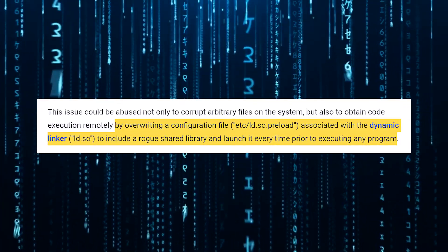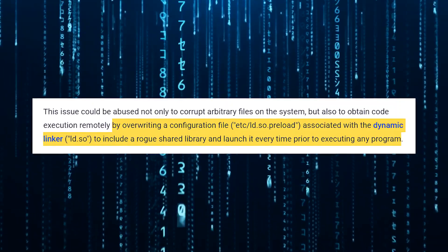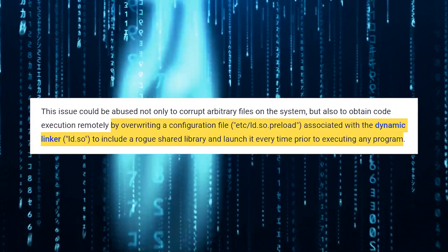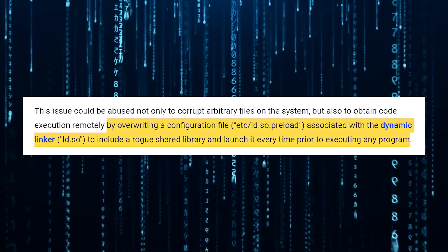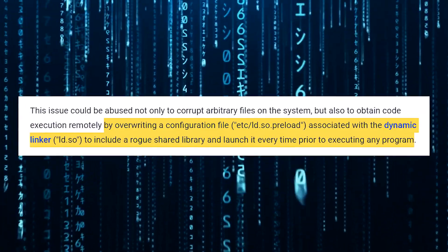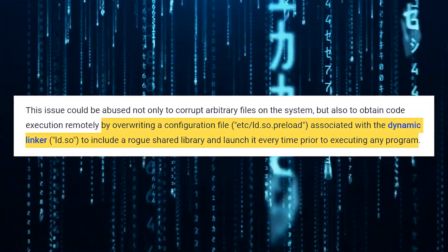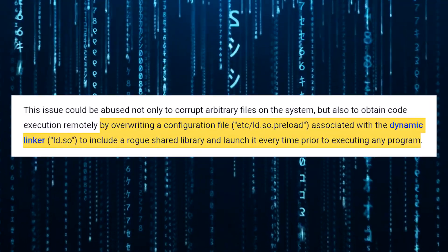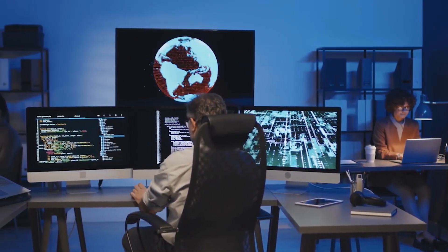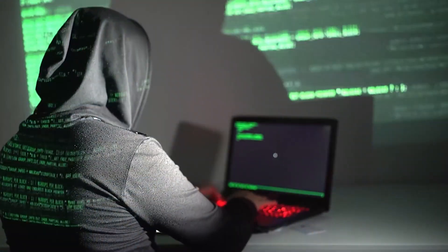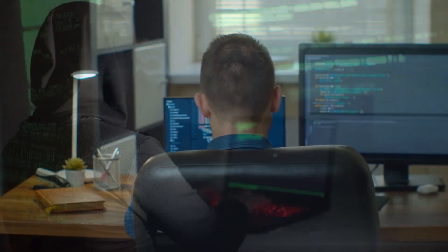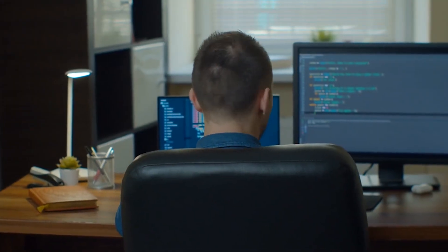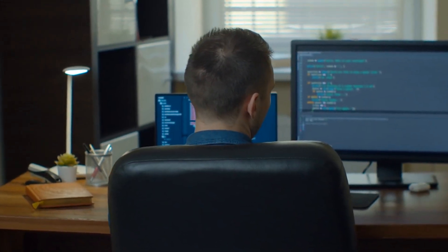This file is associated with the dynamic linker ld.so and is used to specify shared libraries that should be loaded before any other libraries when a program is executed. By injecting a rogue shared library into this file, an attacker can ensure their malicious code is executed every time a program runs on the compromised system.